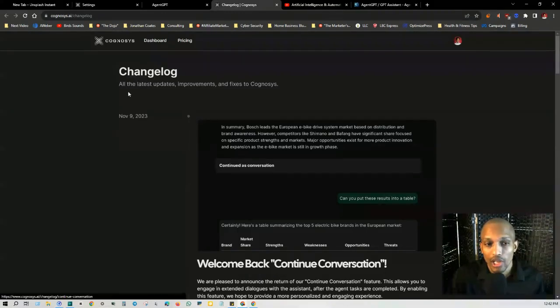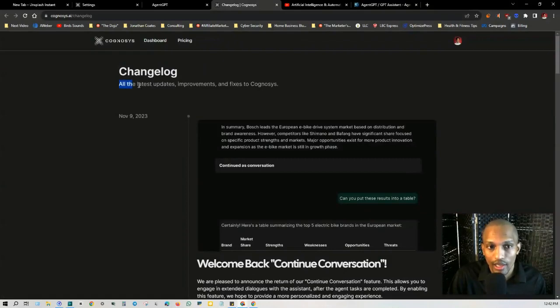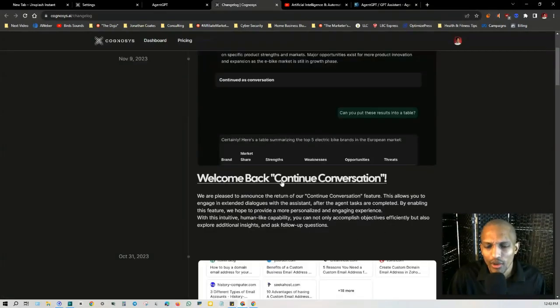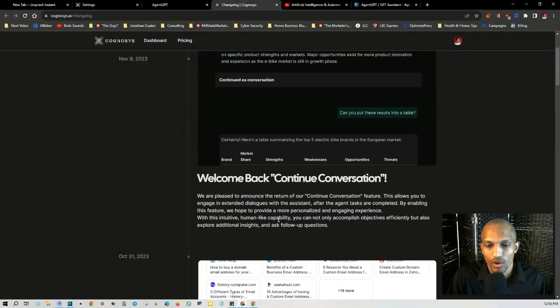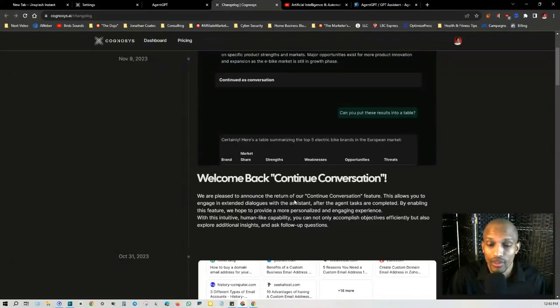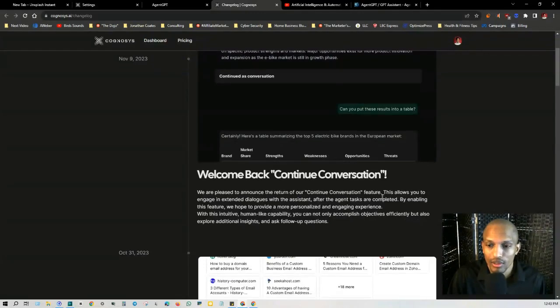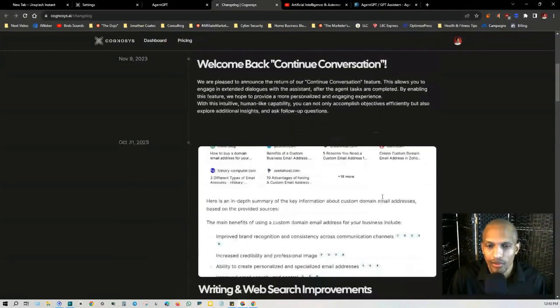Now, if you go to the change log here, you have all the latest updates and improvements. So they've been working on something called continuing conversations where this allows you to engage in extended dialogues with the assistant, even after the agent tasks are completed. So that's pretty cool.